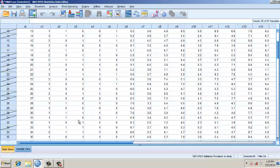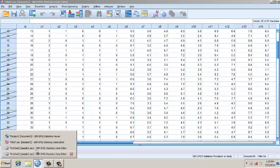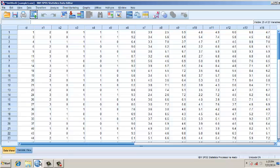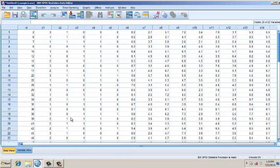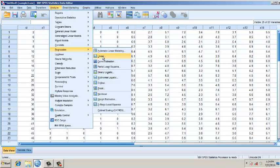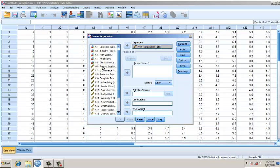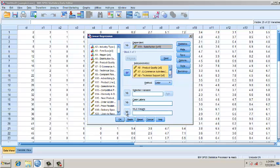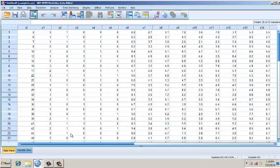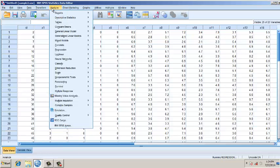So I have here two samples: sample one which is around 53 observations and sample two which is around 47. Now I run the regression model. X19 is the dependent variable and the independent variables are from X16 to X18. I run the regression and will check the results.